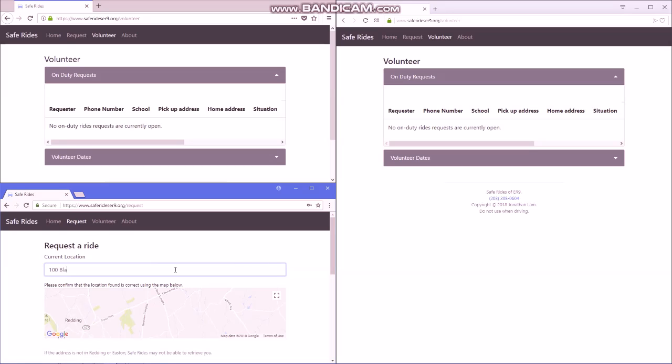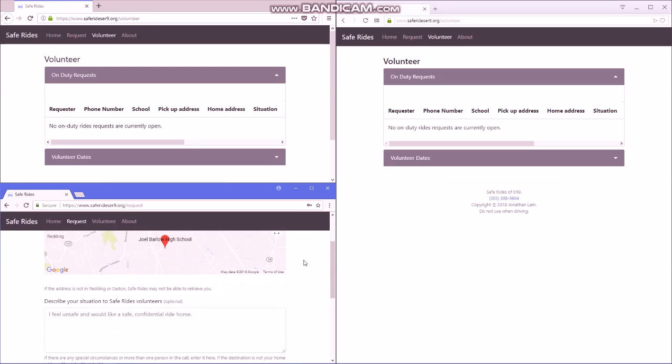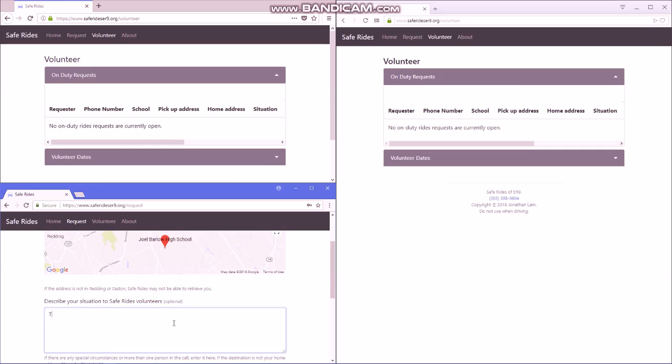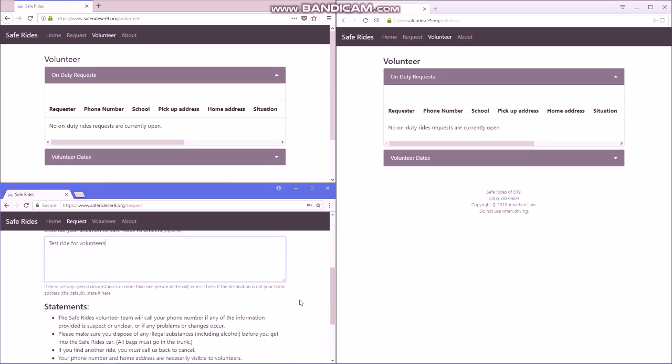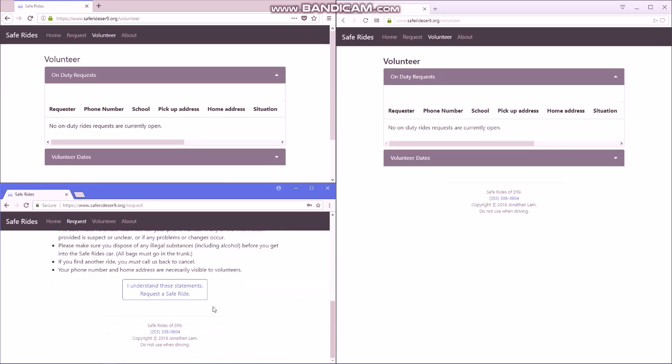So this is going to be the requester. Again, I'm just going to create a test requester from the school, enter the message, read the statements, click OK.